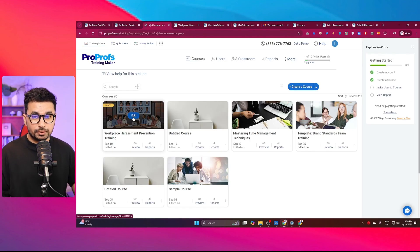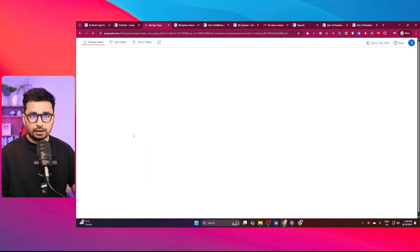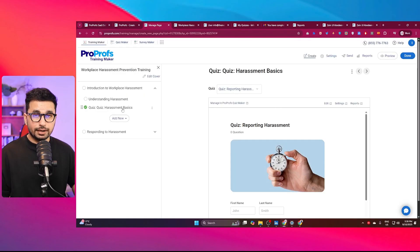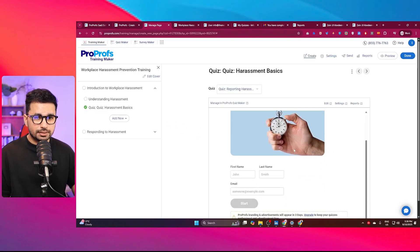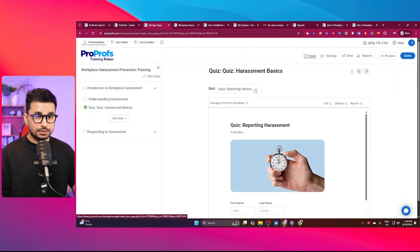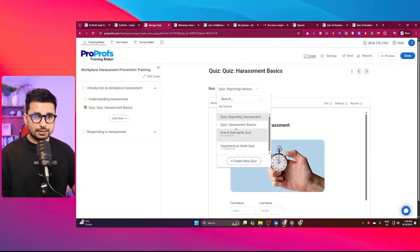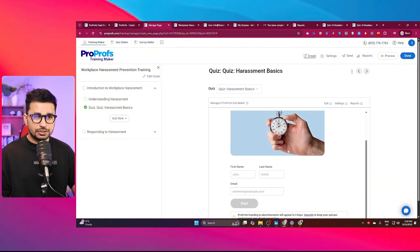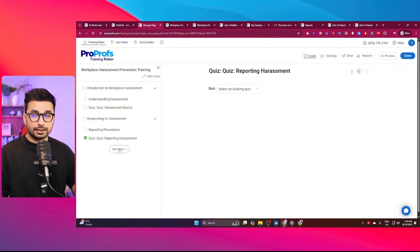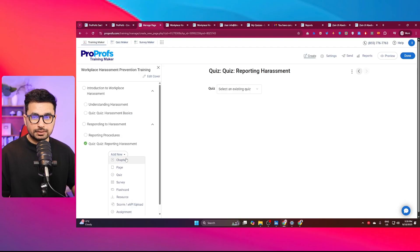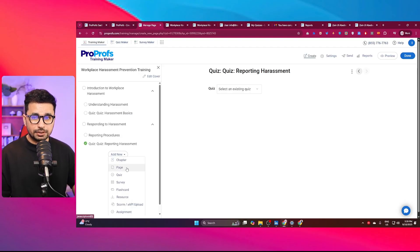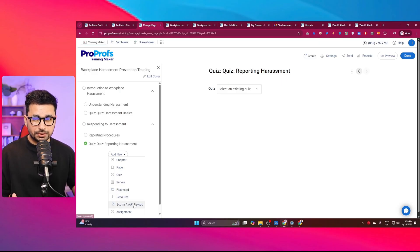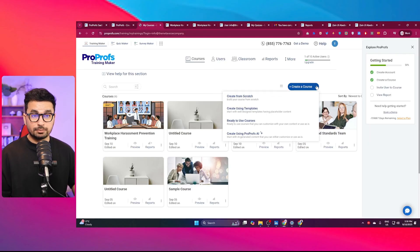Now, if I want to edit this course, I can simply click on this edit button. Now I can add more modules and customize more questions in this quiz as well. This is the quiz. You can see this quiz has proper images and everything. I can add further sections in here. I can add a new chapter, a new page, a new quiz, a new survey, a flashcard, resources, or maybe a new assignment as well.